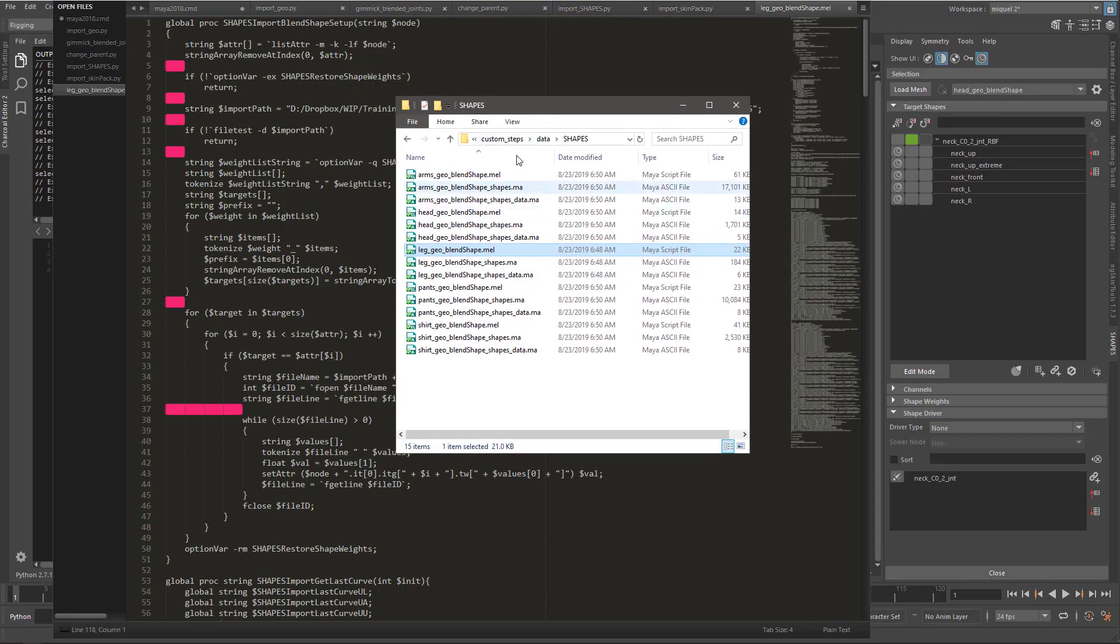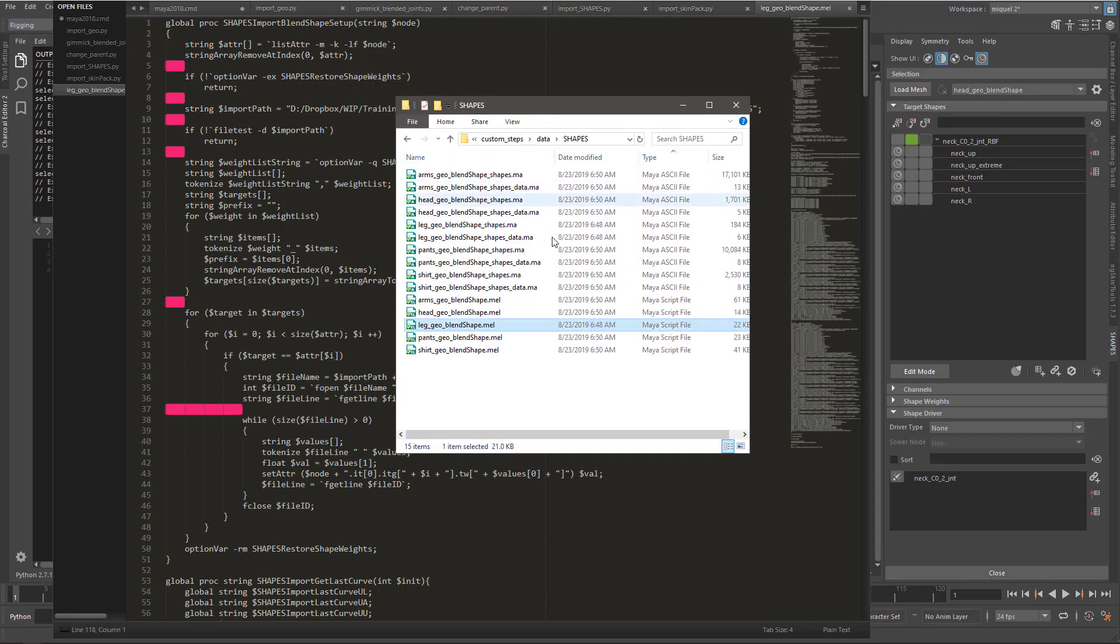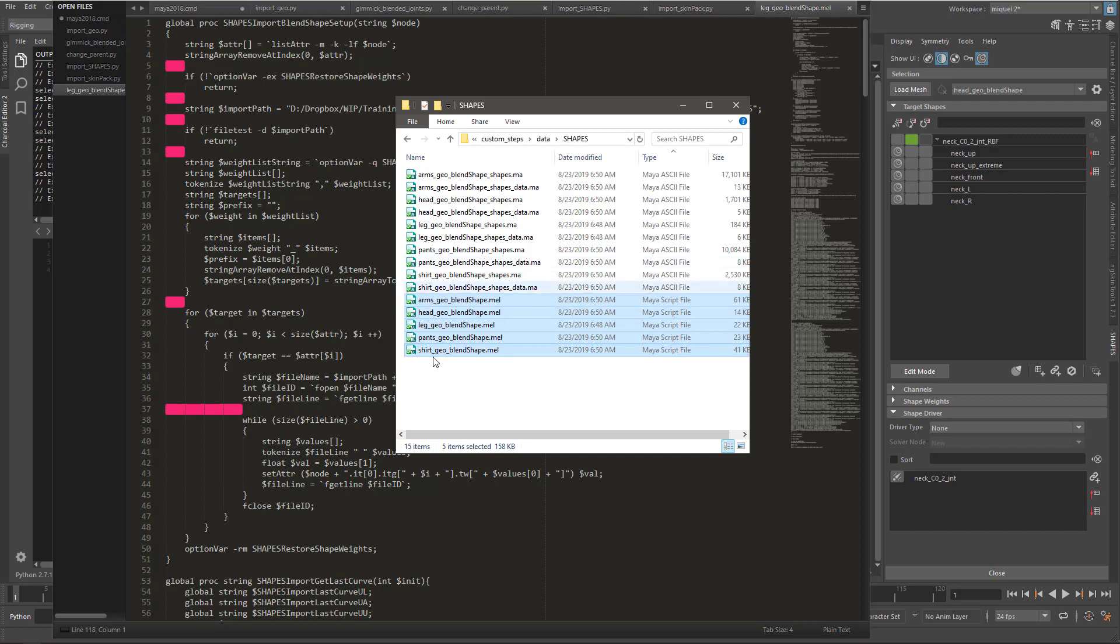So we have all the data exported. You can see, if we select by type, we have one, two, three, four, five mail files. These are the ones that we want to import.